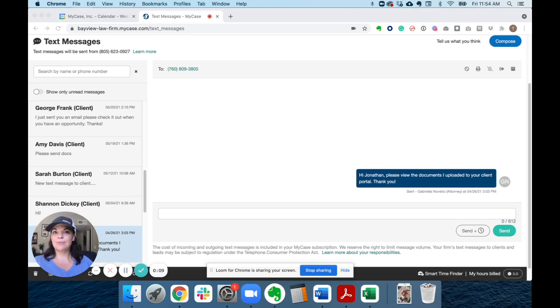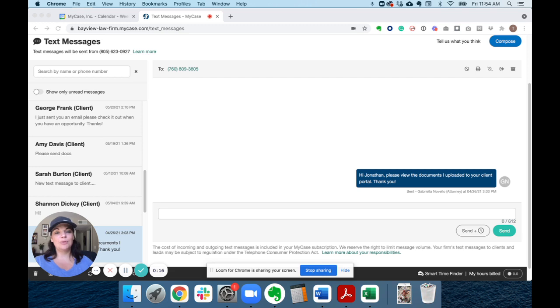Our two-way text messaging feature provides a centralized place for anyone at your firm to quickly connect with clients and leads without giving out your personal cell phone number. Here's how it works.